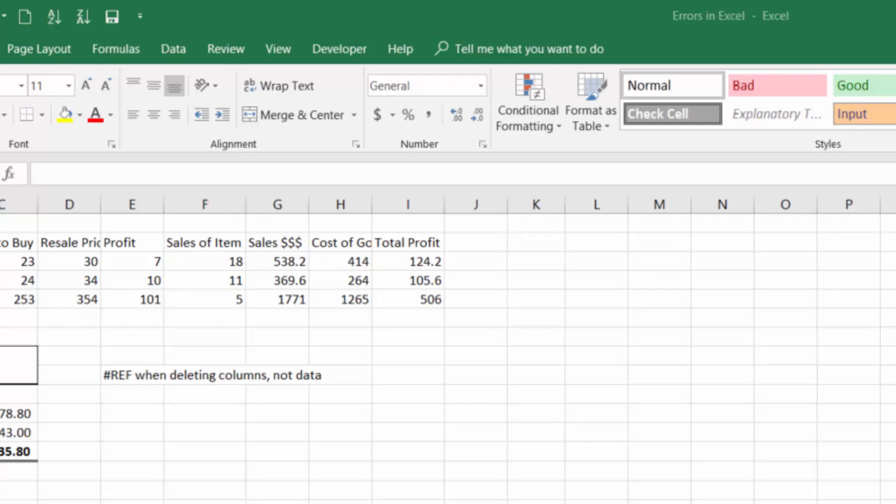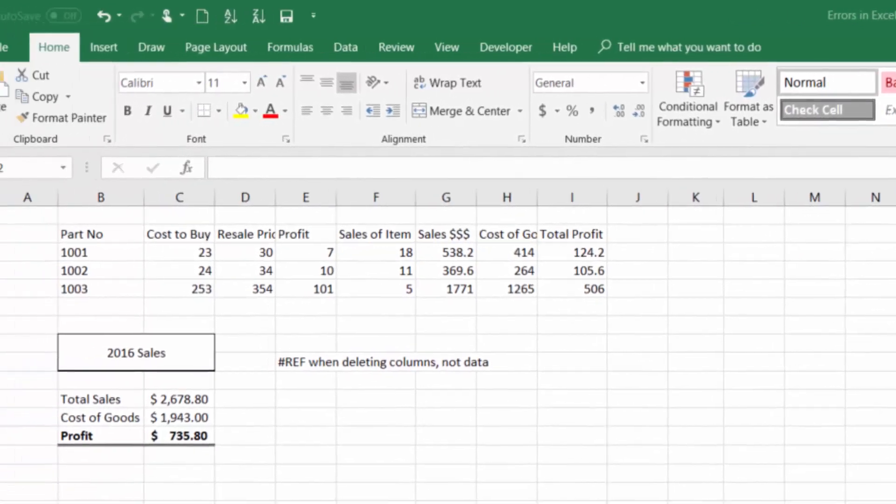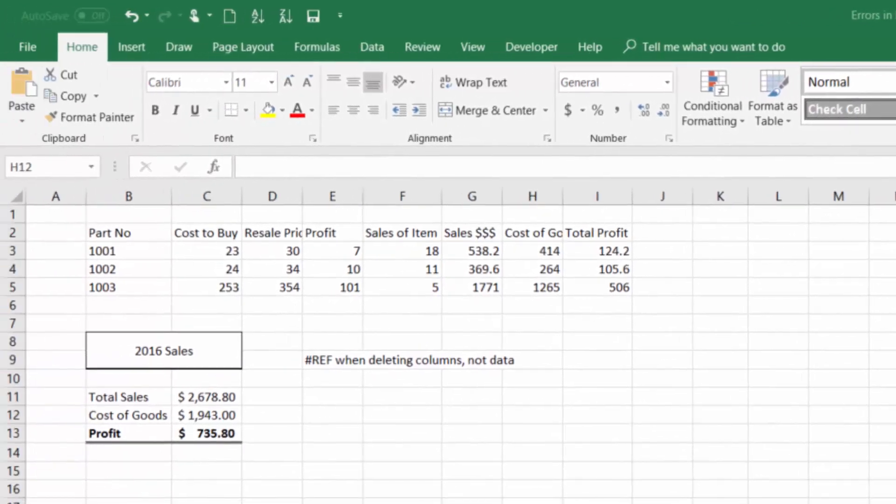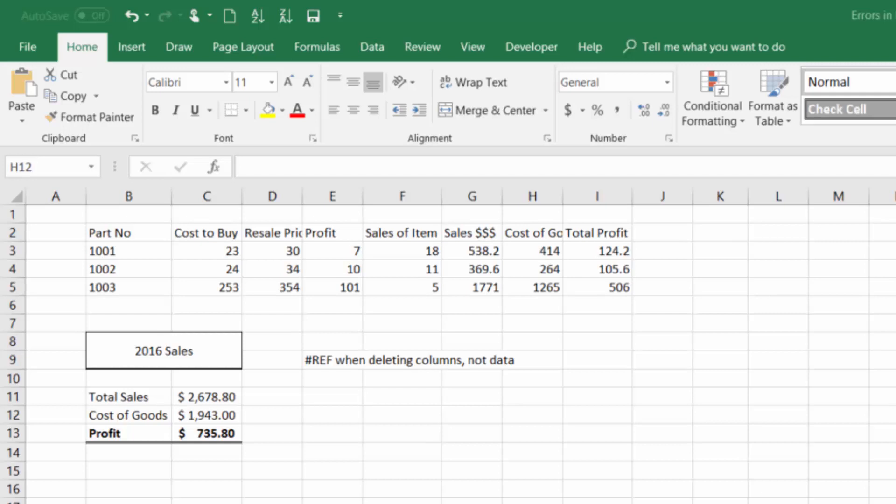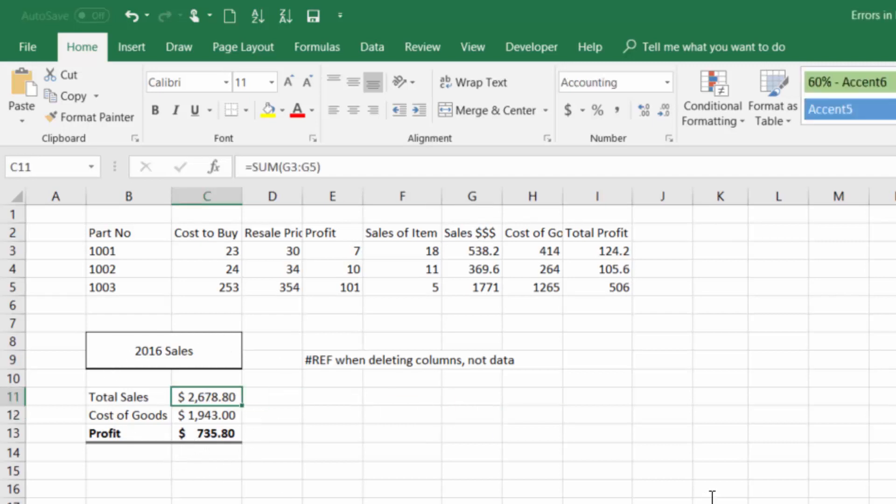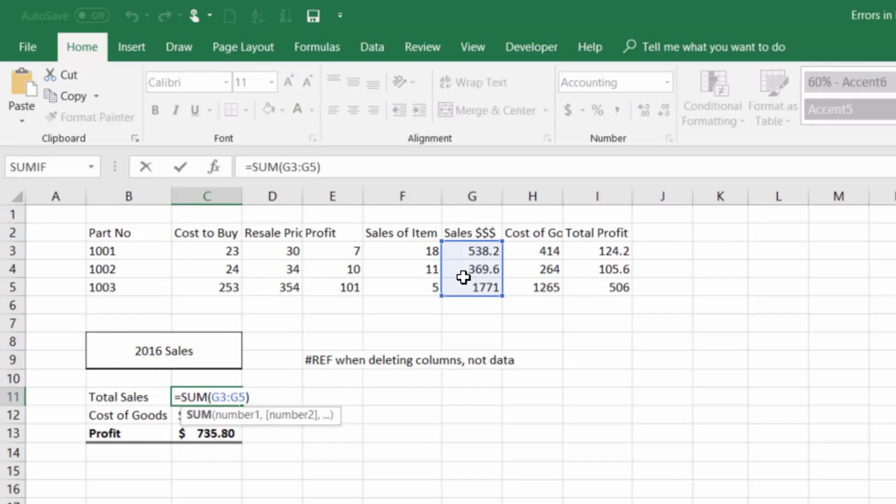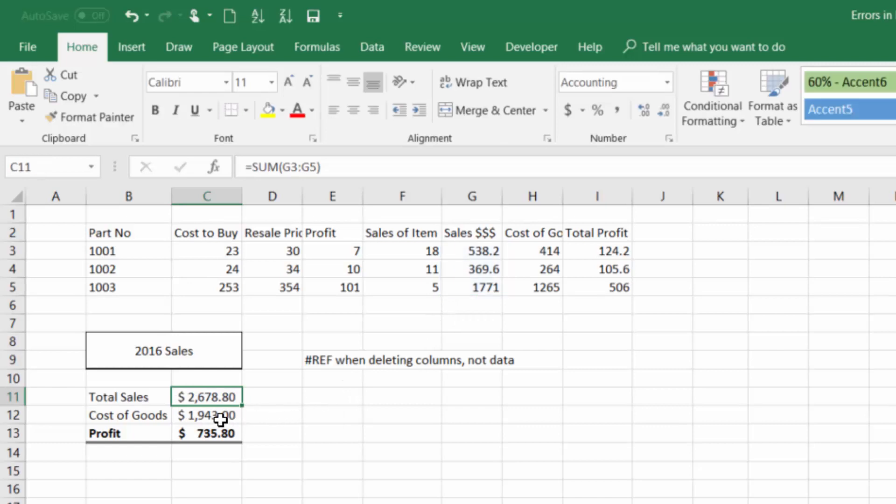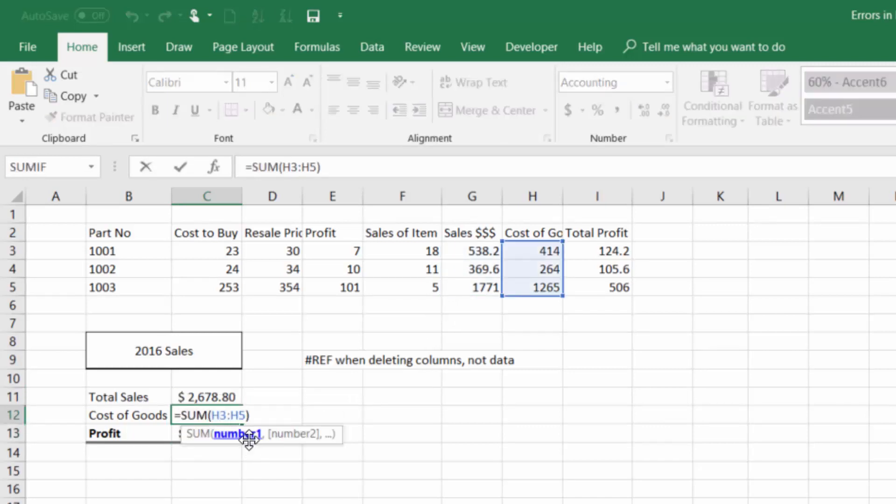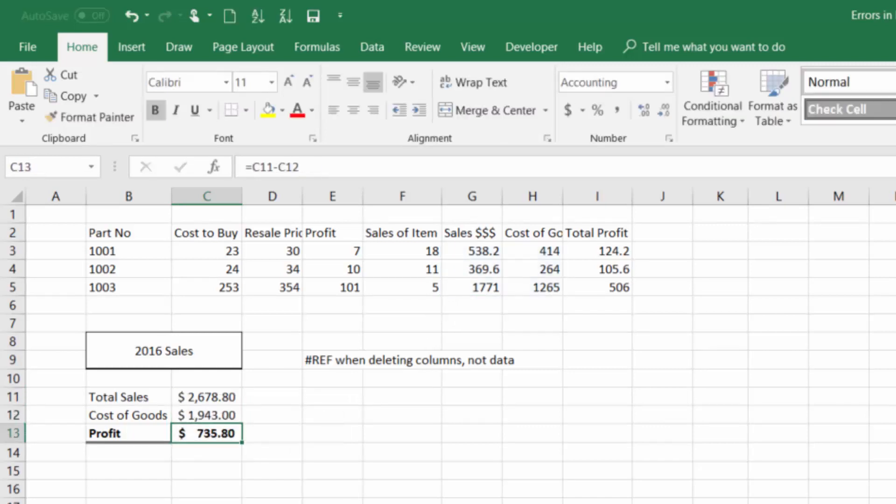The next error we'll talk about is the reference error. And from my experience, this happens when you're deleting columns and aggregating everything together, but you accidentally delete columns that a function is referencing that you should not have deleted. So let's say we are looking at this 2016 sales rollup right here and I double click. That's actually pulling in the sum of these numbers together, which is totally fine.